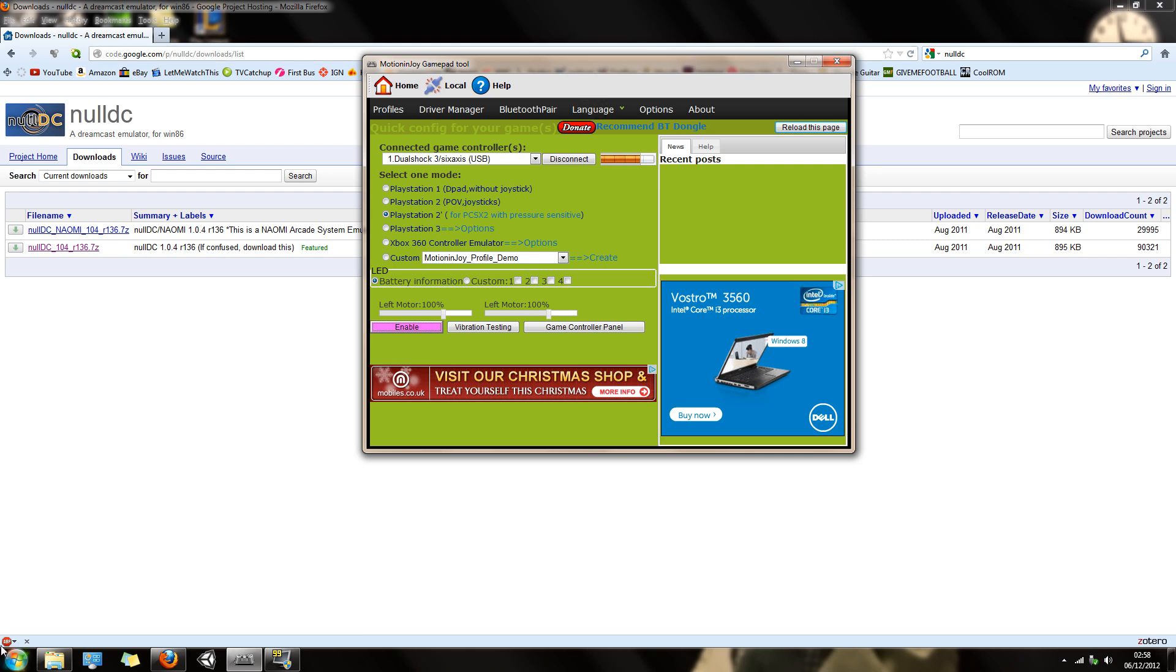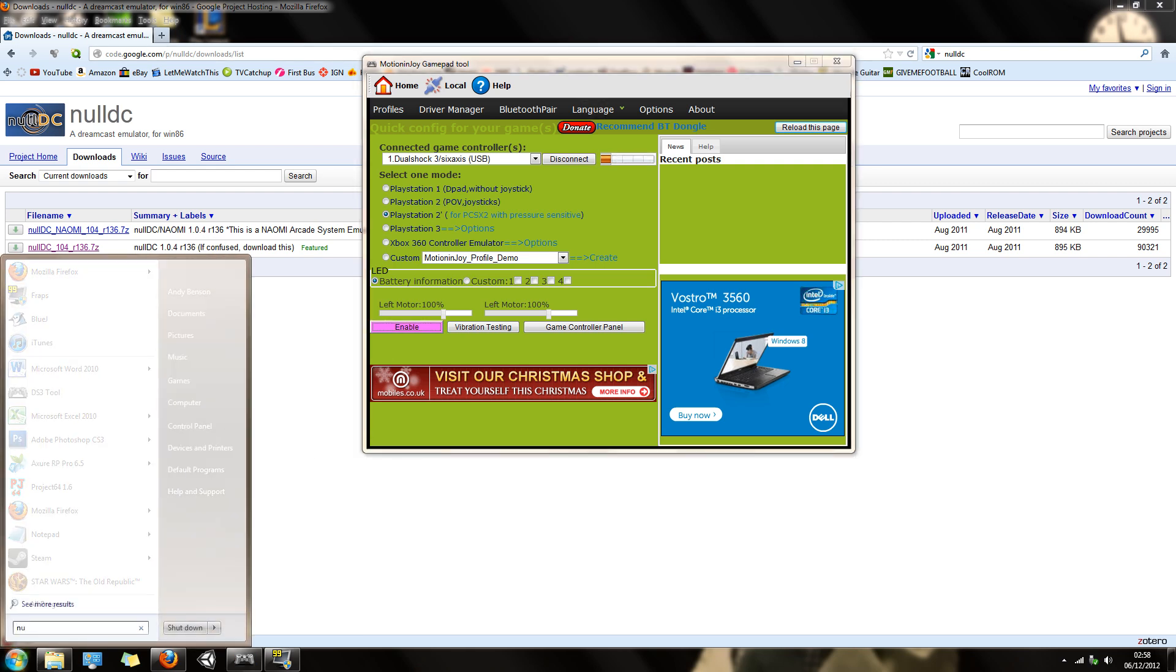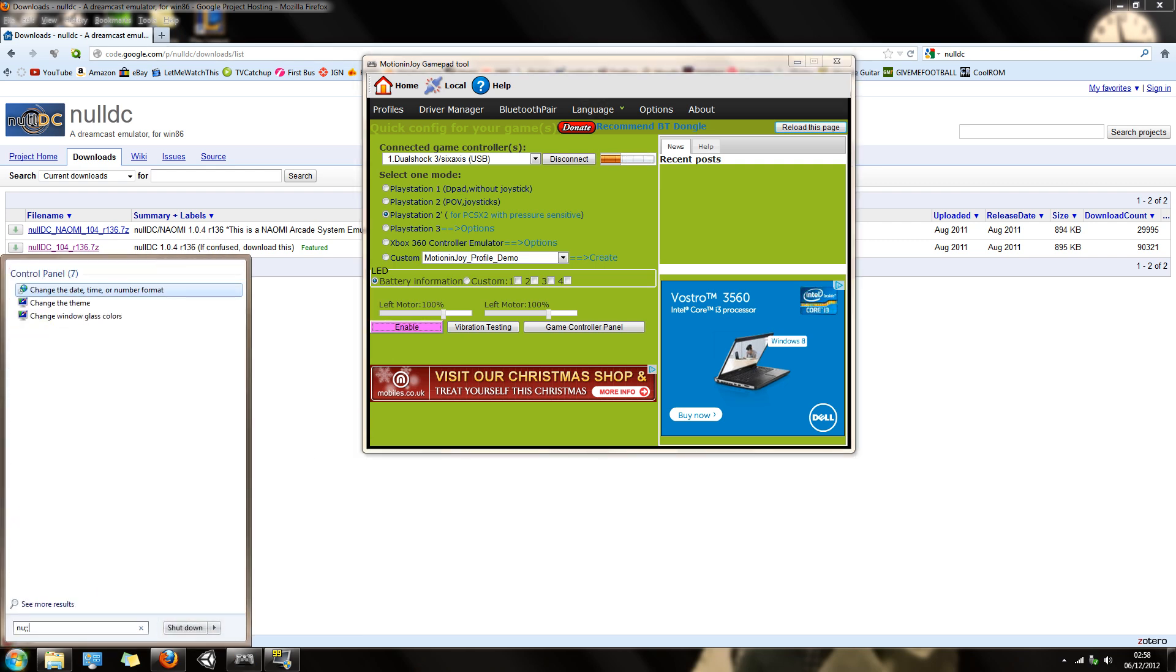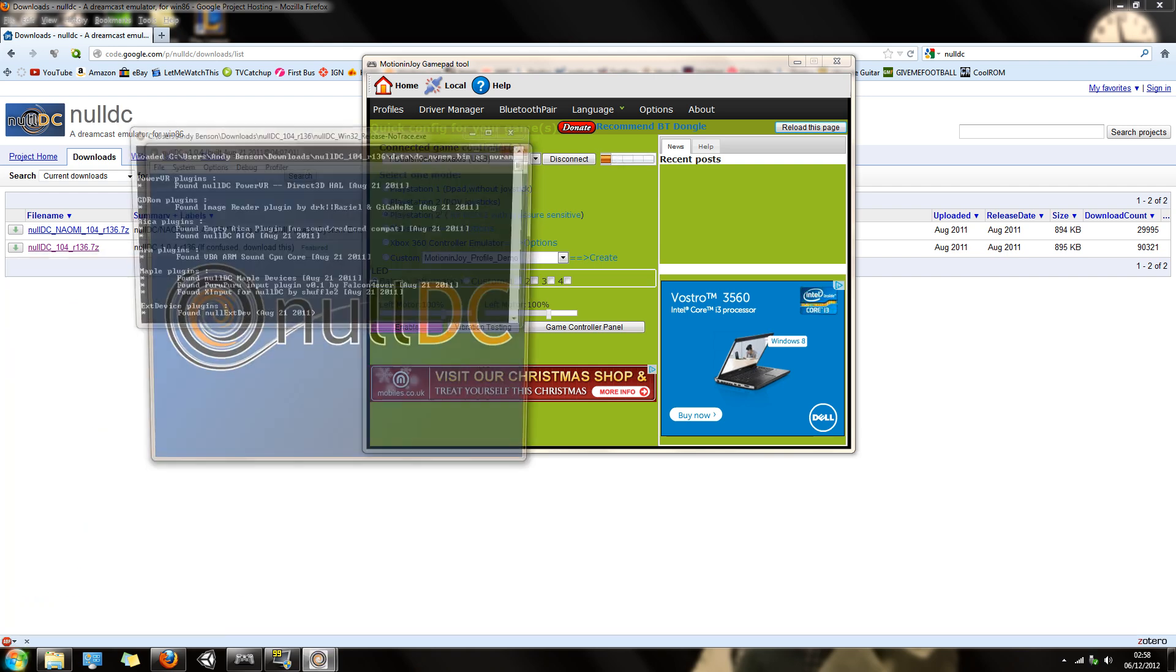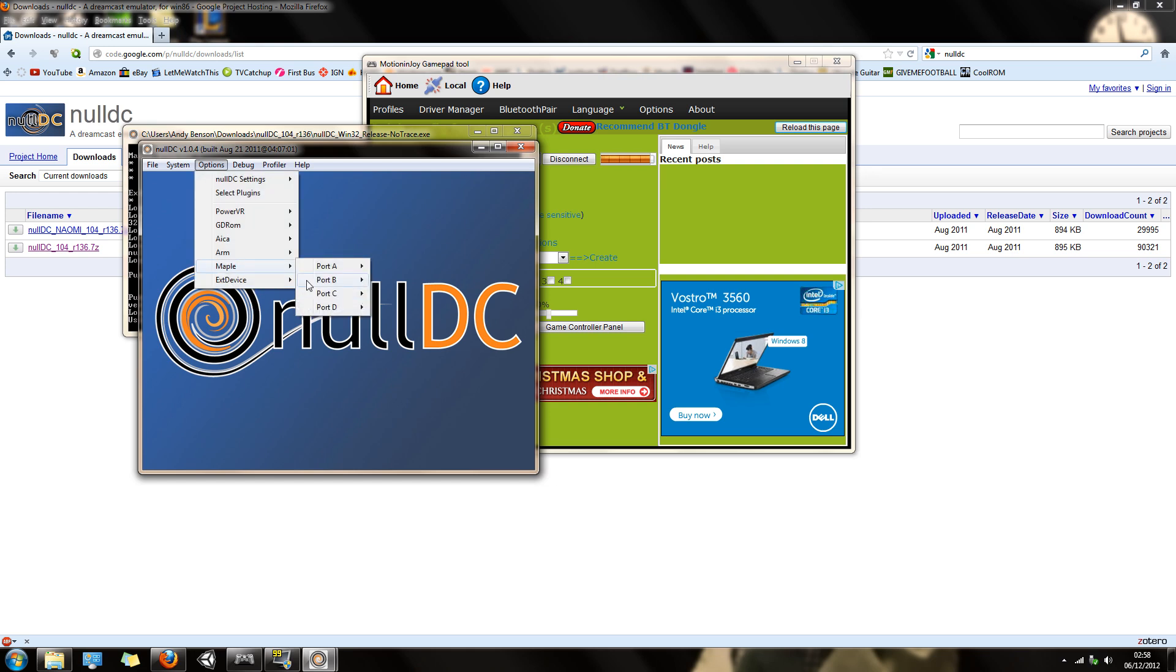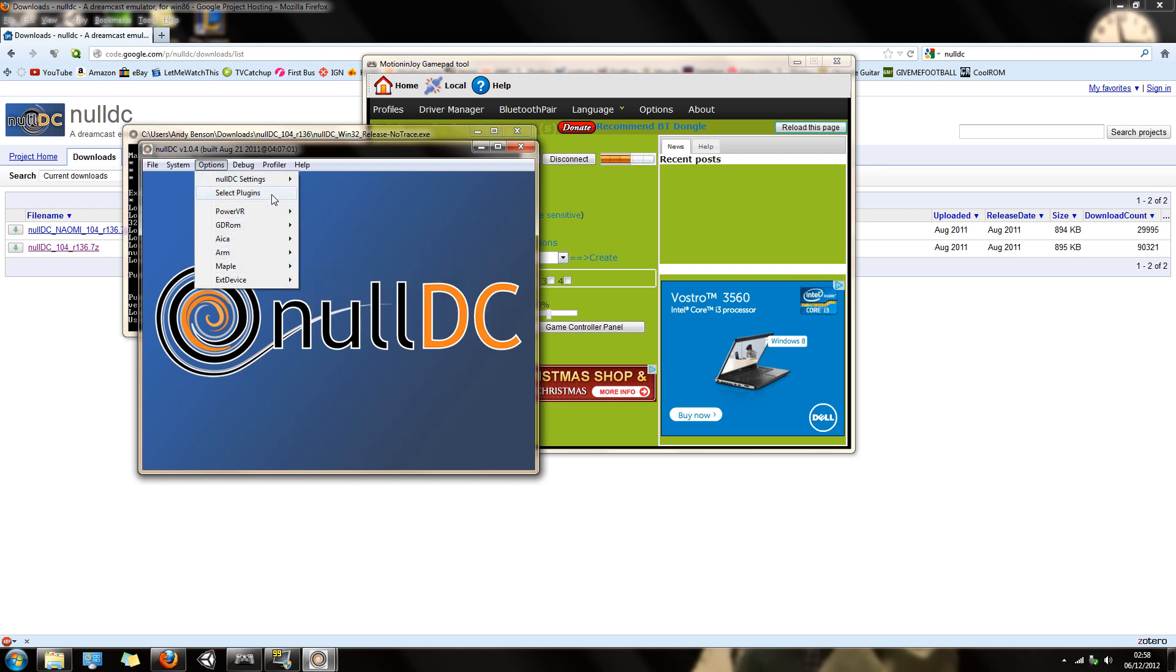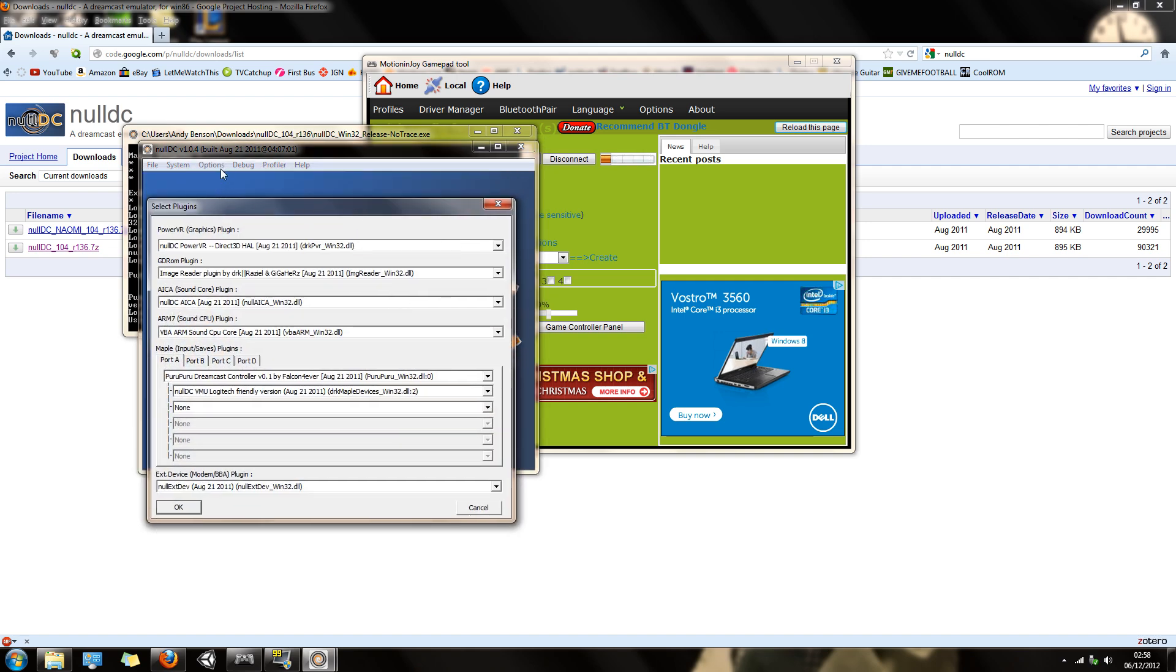Now go into your Null DC. I use a certain plugin, I think you need it. Just go into your Select Plugins and make sure you choose this Puru Puru Dreamcast controller. I'll have that one selected.